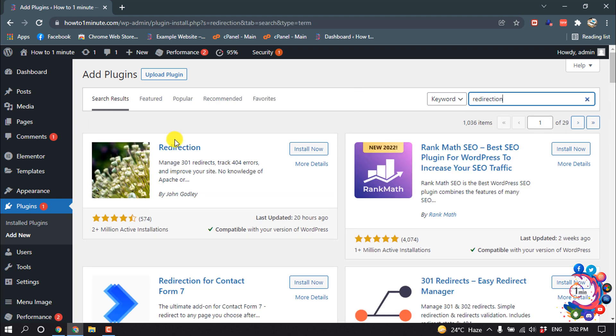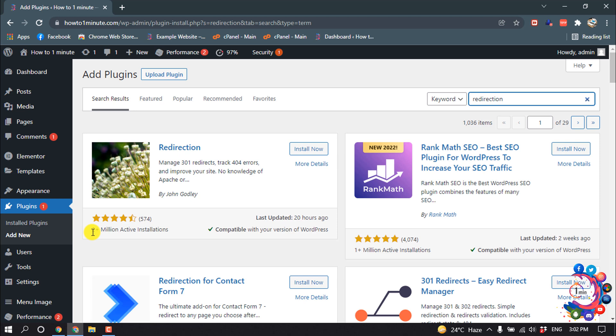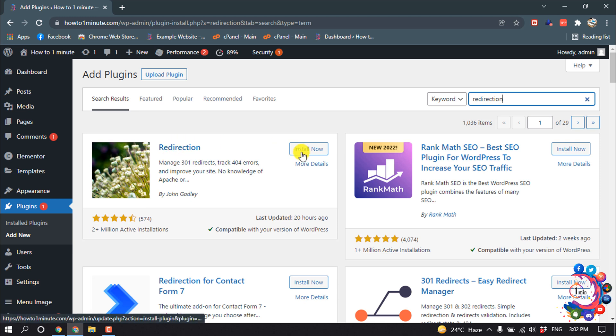And here is the plugin. If we can see, this has two million plus active installations and it has a big good review for this plugin. So click on Install Now.